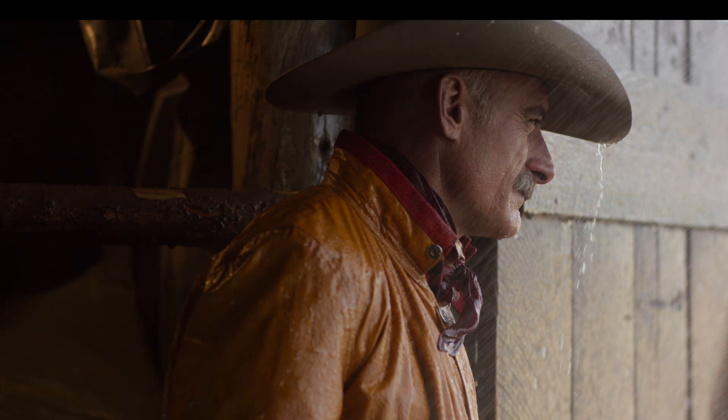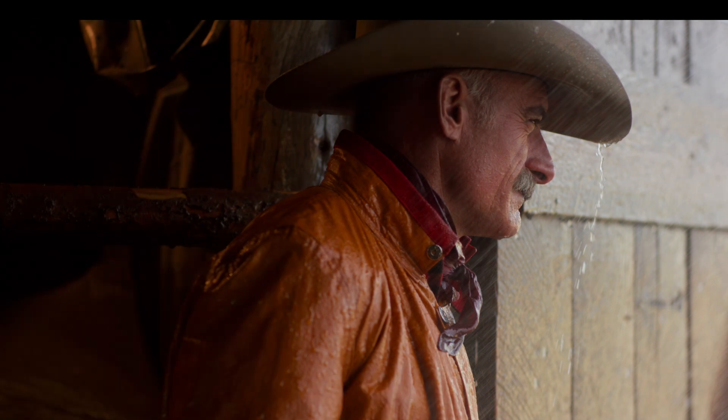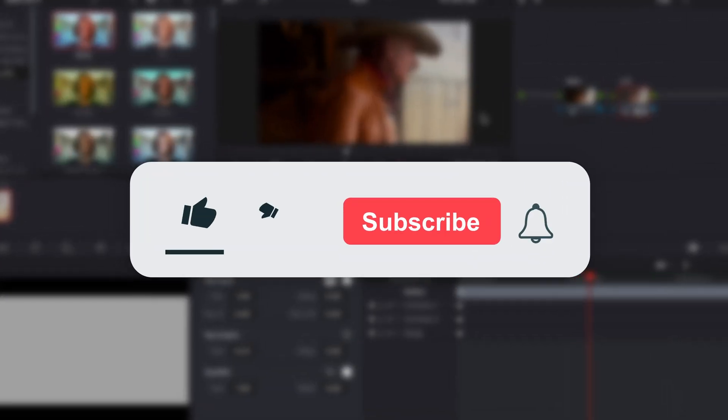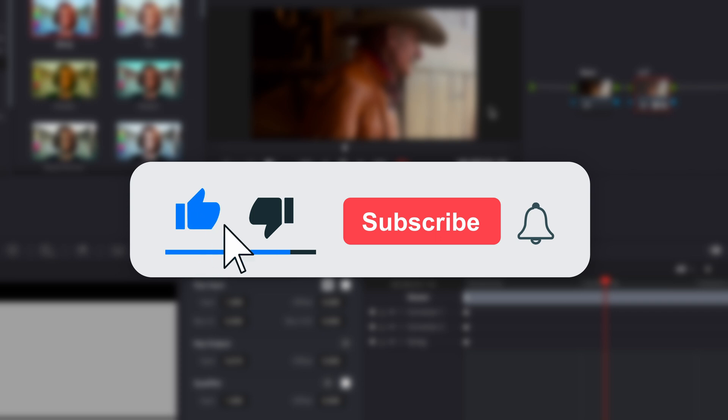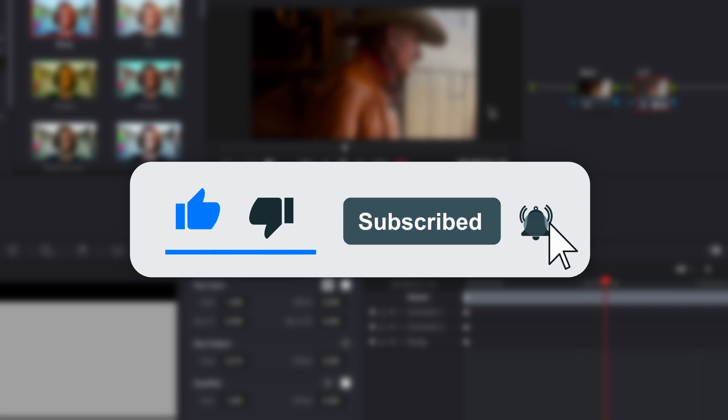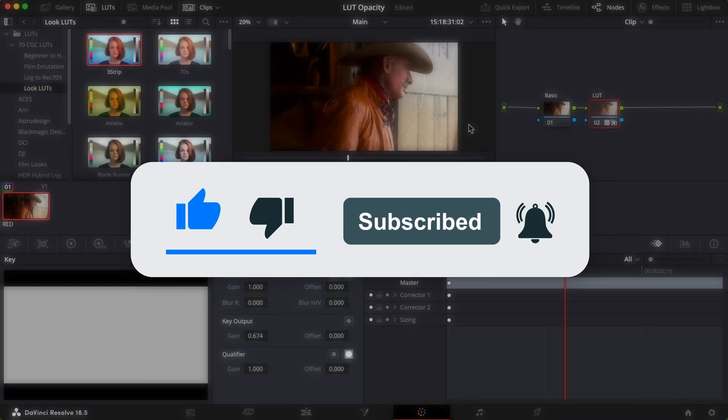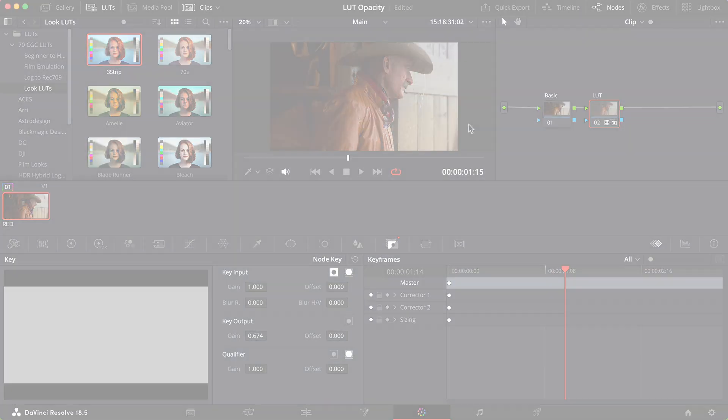If you were able to drop the opacity of your LUT, consider dropping a like below to support the channel, and subscribe to keep learning. Have a blessed day.